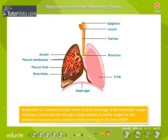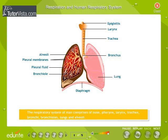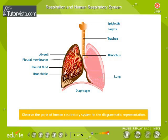The respiratory system of man comprises the nose, pharynx, larynx, trachea, bronchi, bronchioles, lungs, and alveoli. Observe the parts of the human respiratory system in the diagrammatic representation.